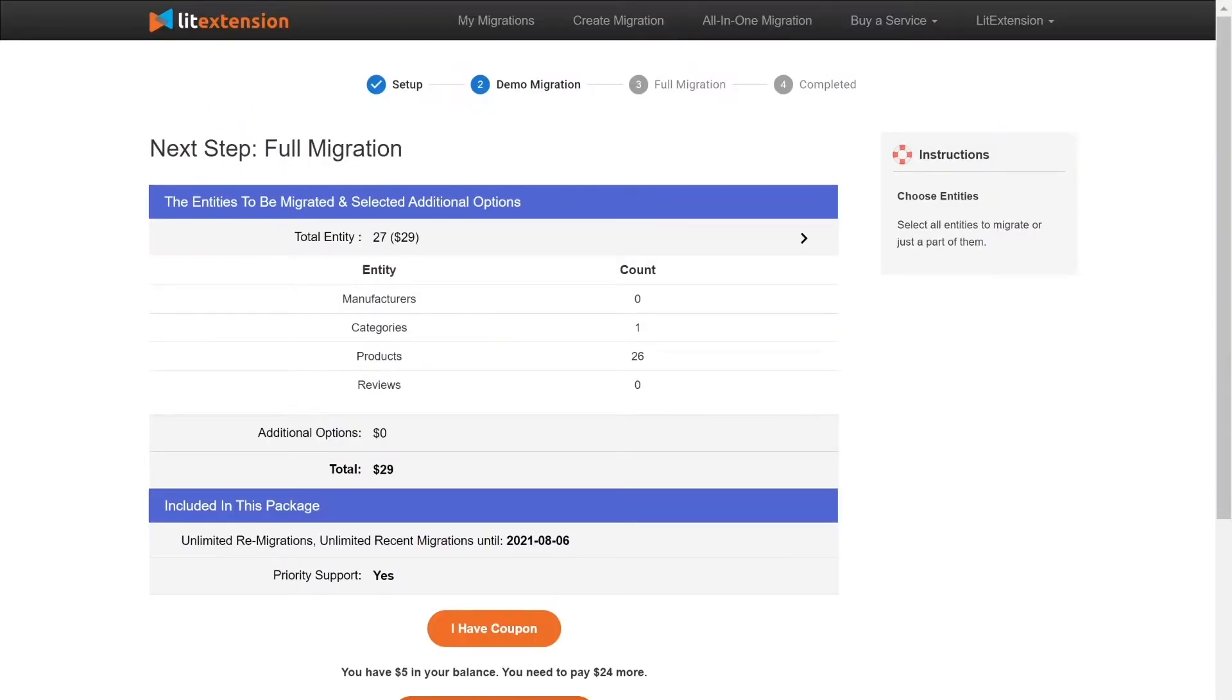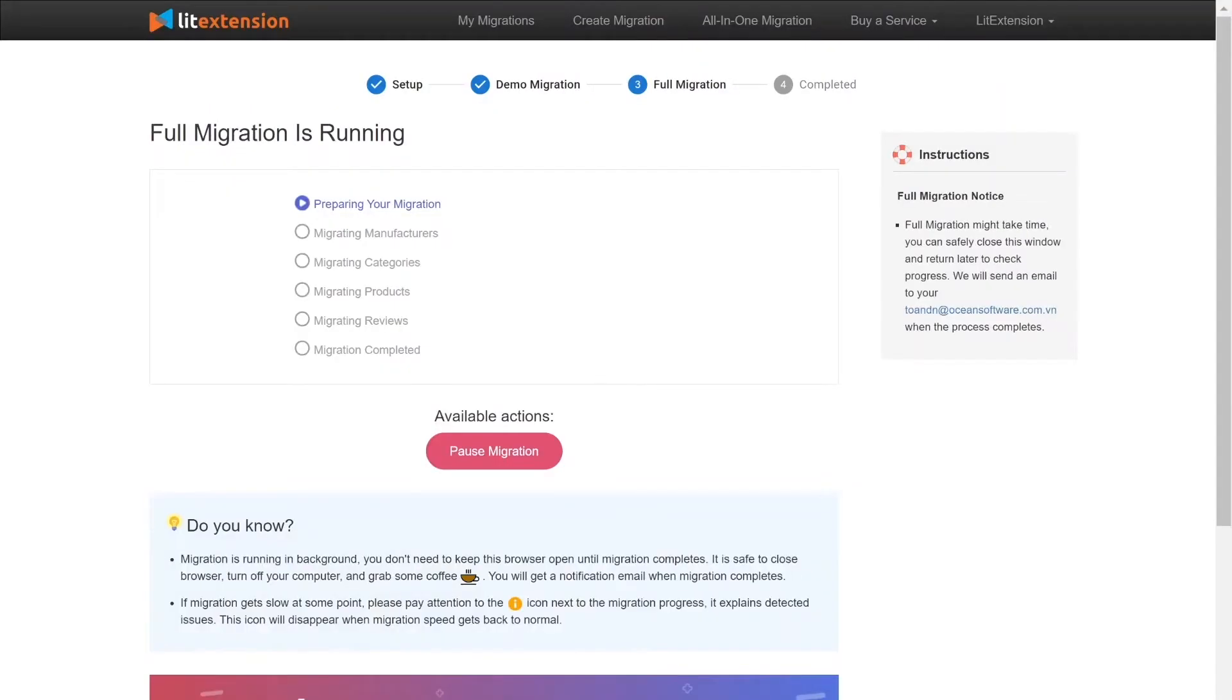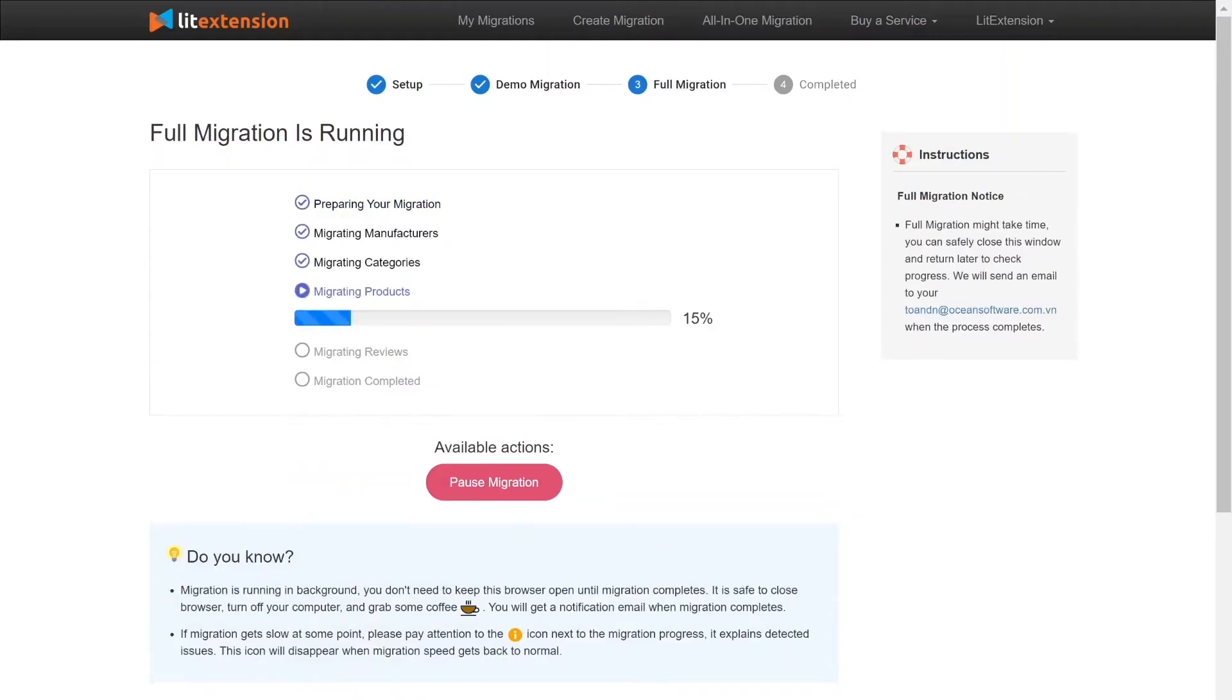When the data is being transferred, it's completely safe to close browser window or shut down your PC. You will receive an email from LitExtension system when the process is complete.